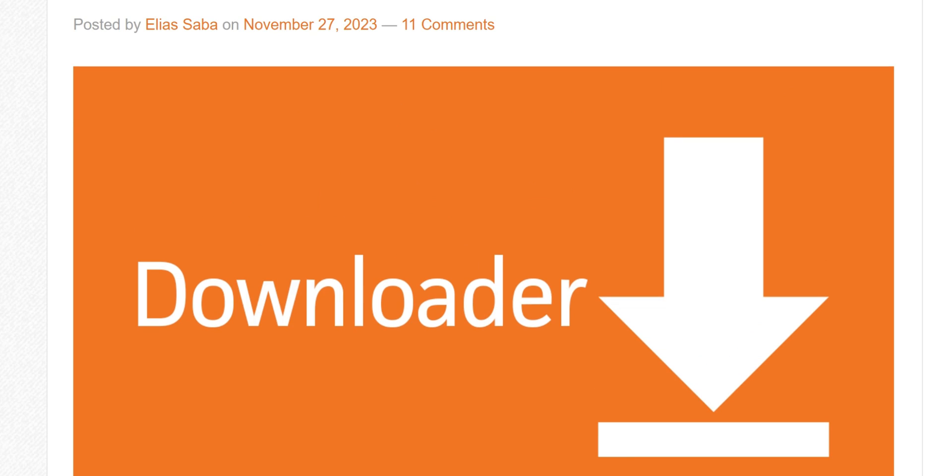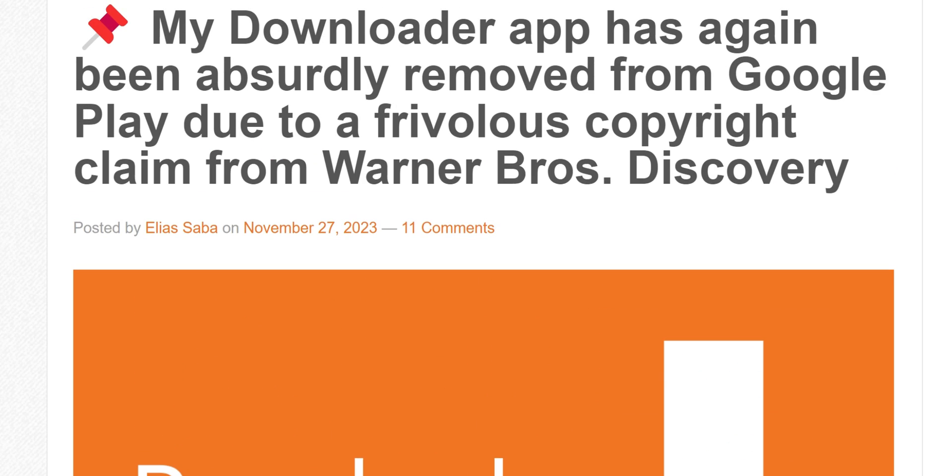This isn't the first time this is happening, guys. And what's happening - shame on Google really - is that when Google receives the claim, instead of verifying what the claim is saying, it reacts to the claim. So it takes down the application.